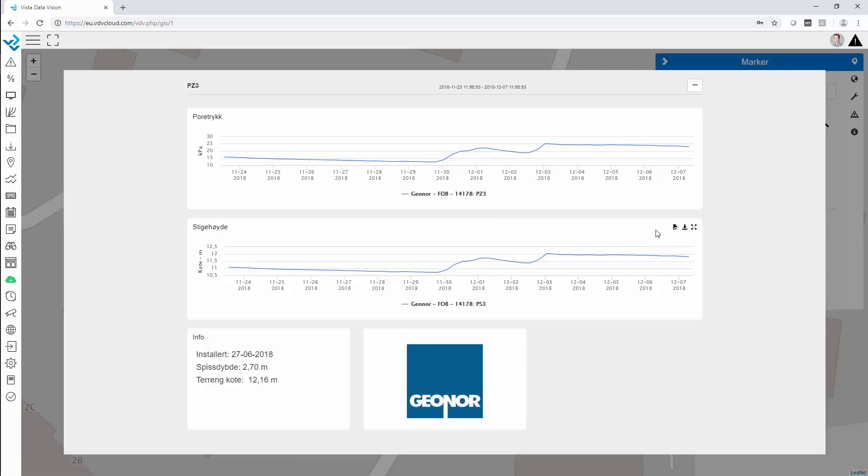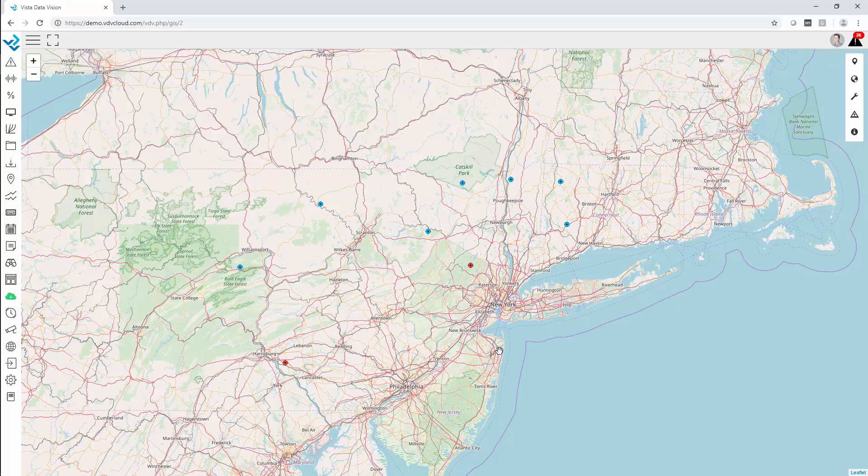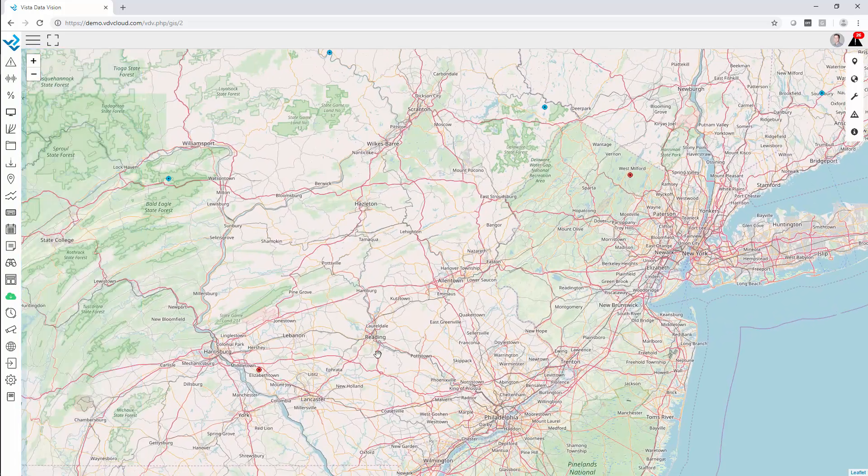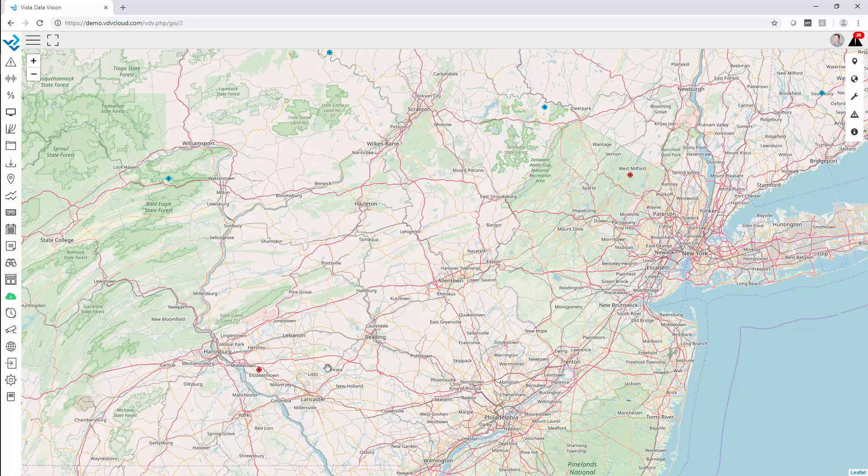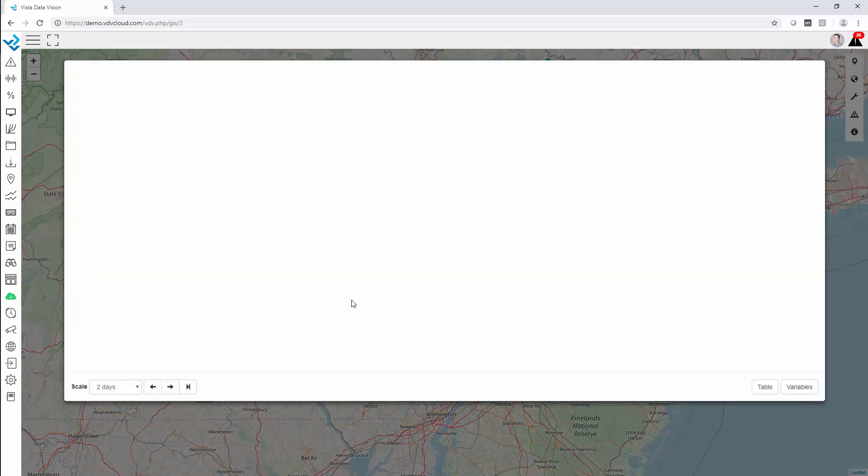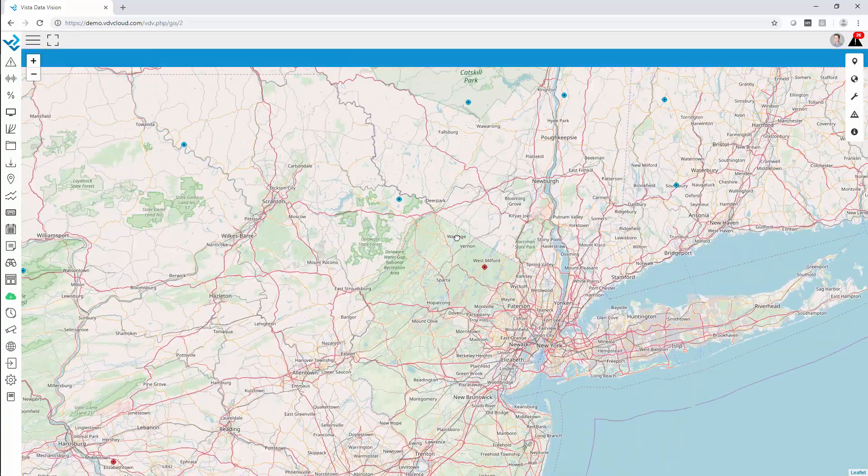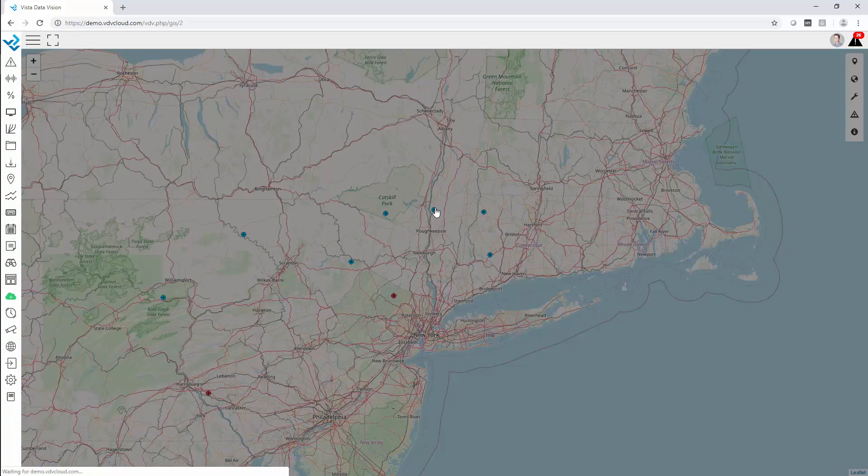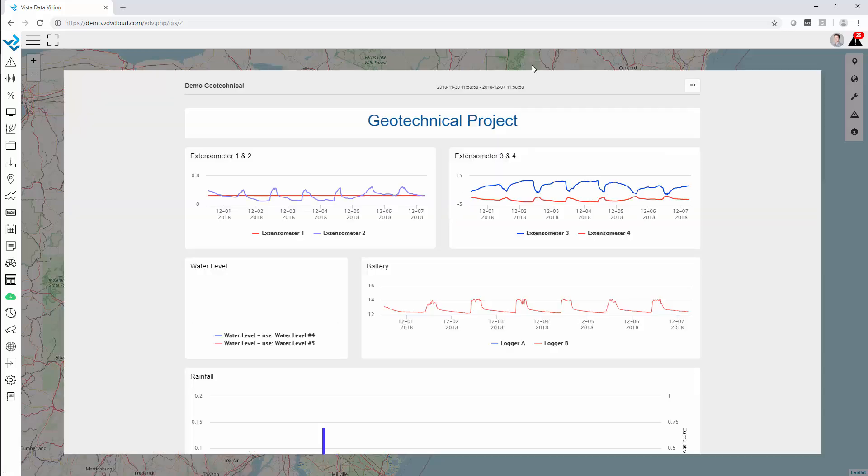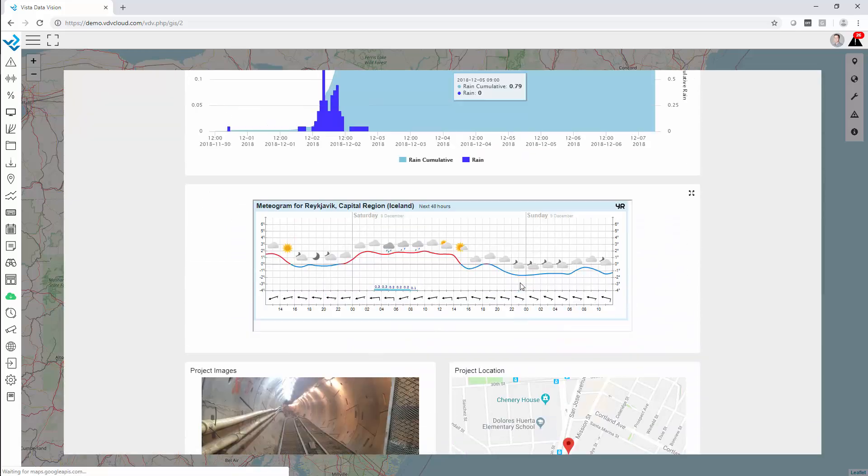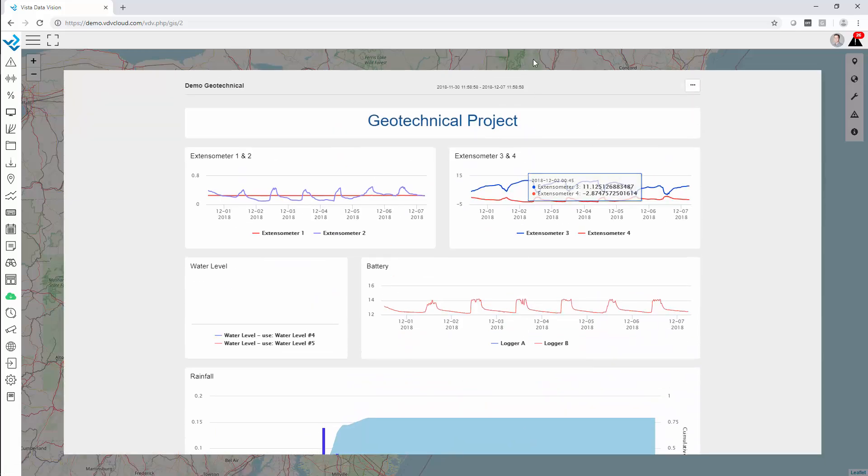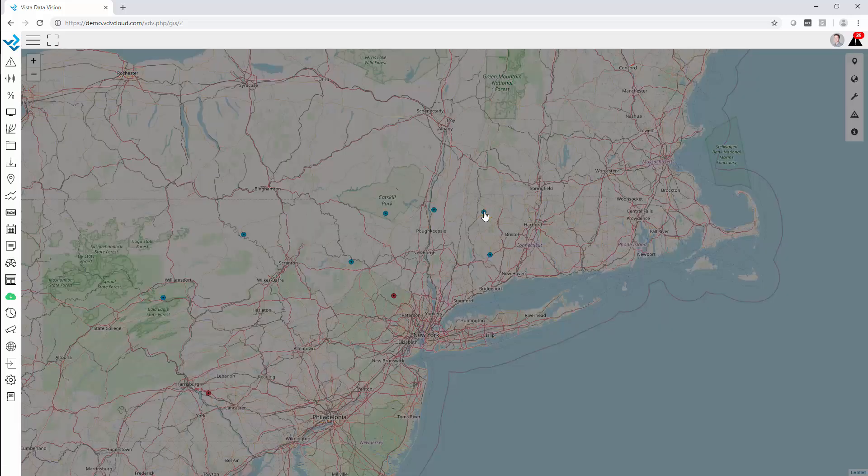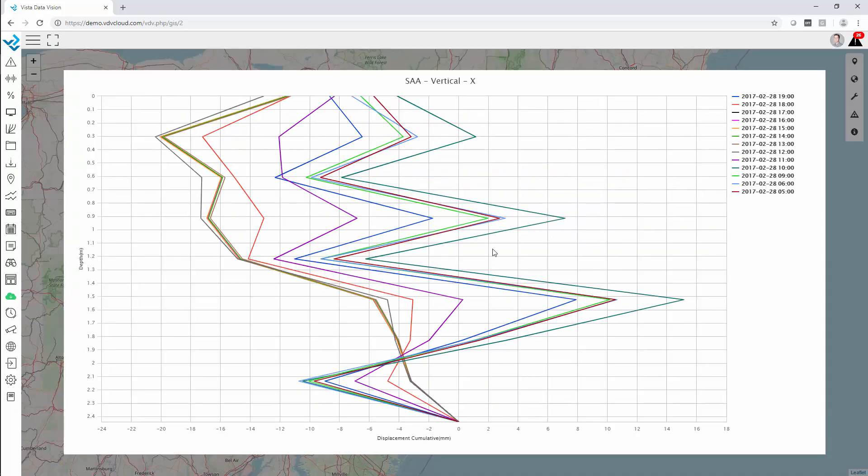So here we have a different GIS map. We can zoom in and out. The color of the icon changes to yellow and red depending on the alarm. We can click on it. Here we have multiple variables in a graph, here we have it connected to a dashboard.